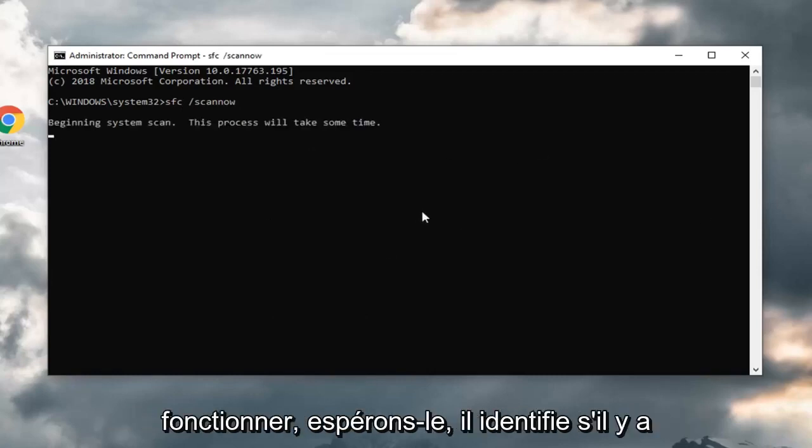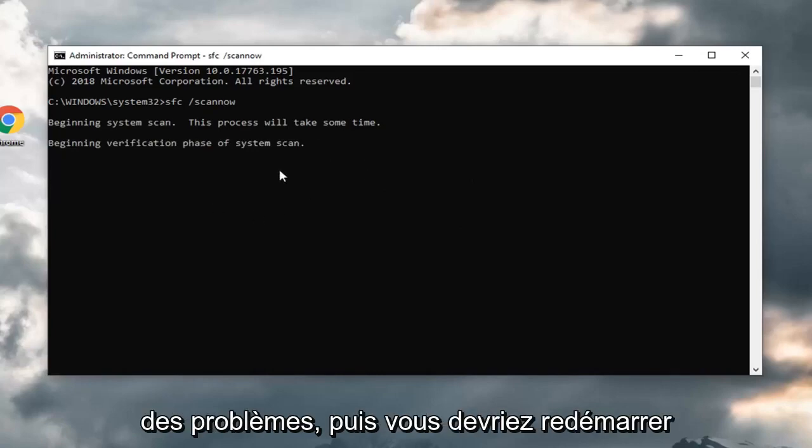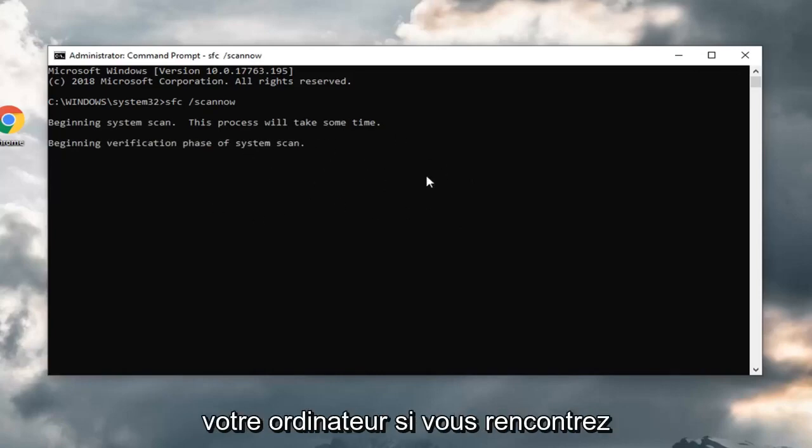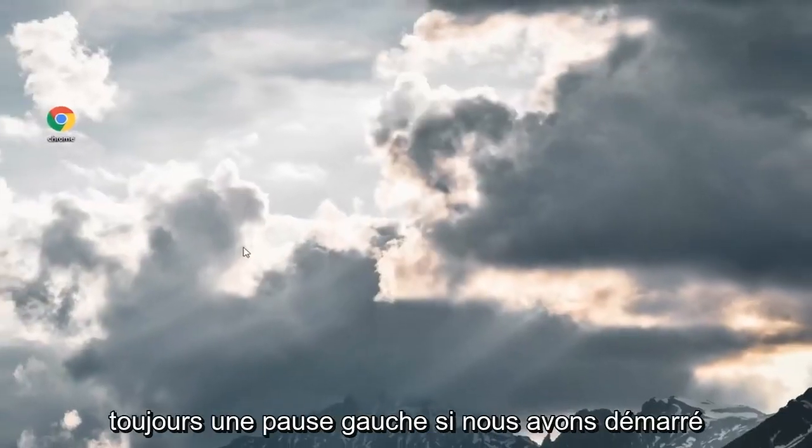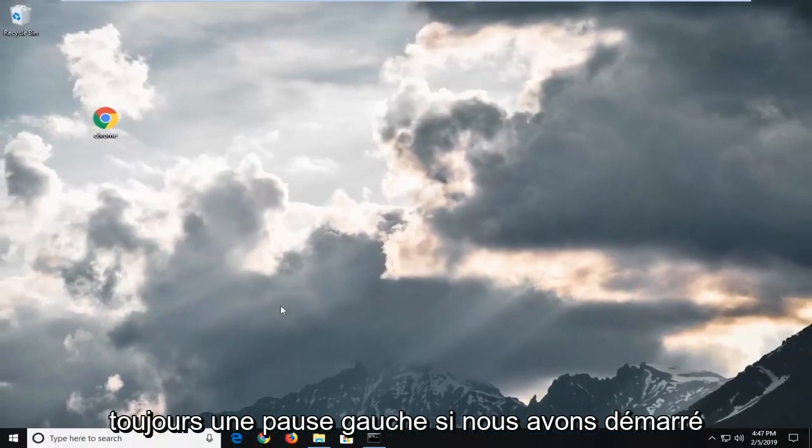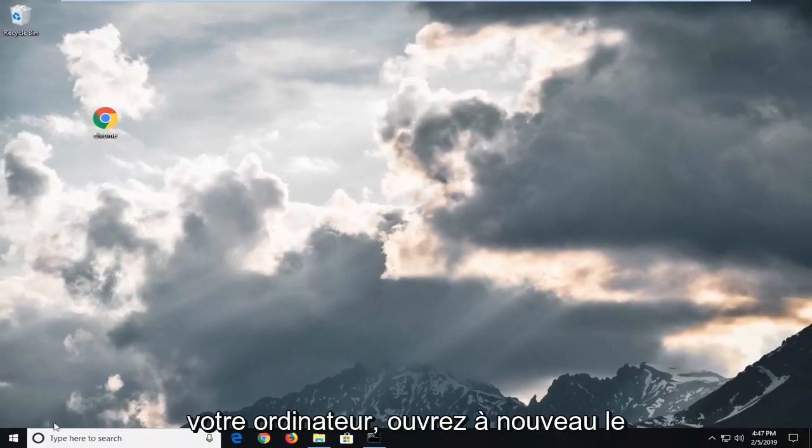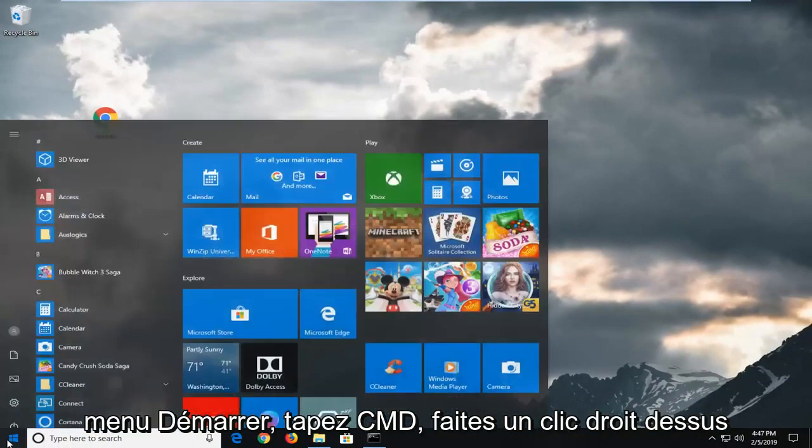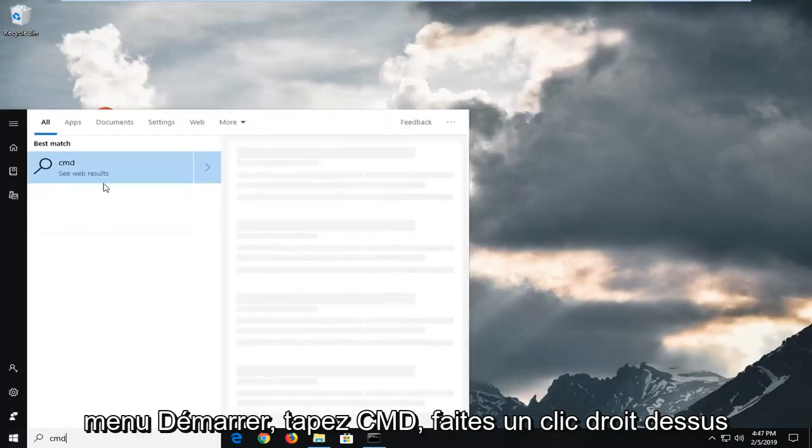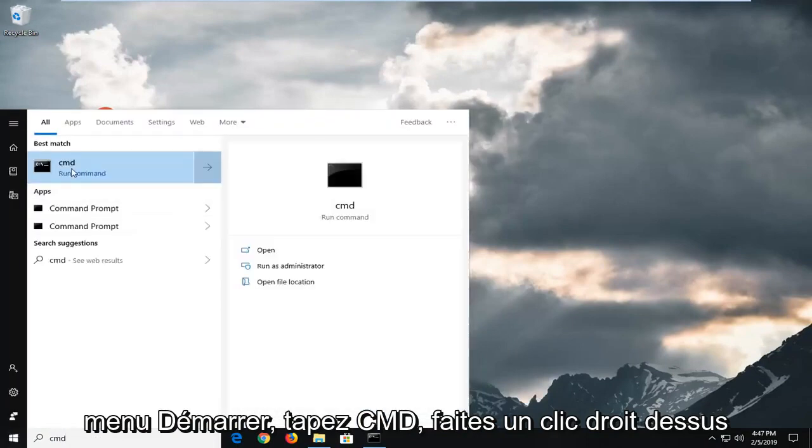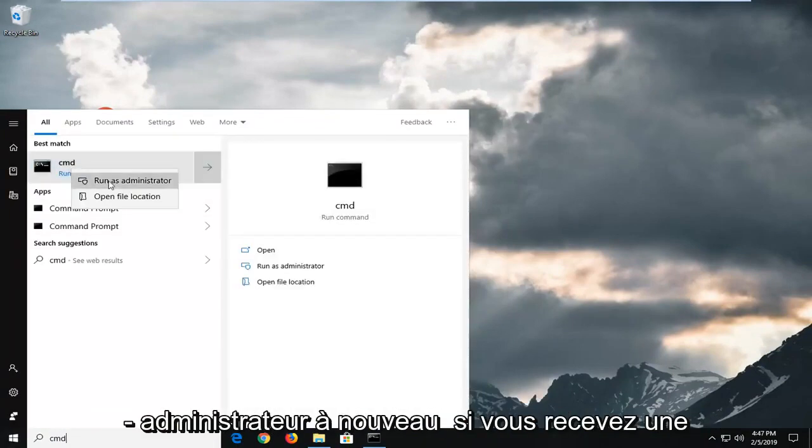Let that run. Hopefully it identifies if there's any issues and then you should restart your computer. If you are still experiencing problems after you've restarted your computer, open back up the start menu again. Type in CMD. Right click on it.